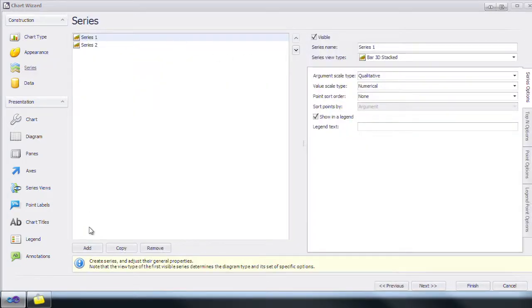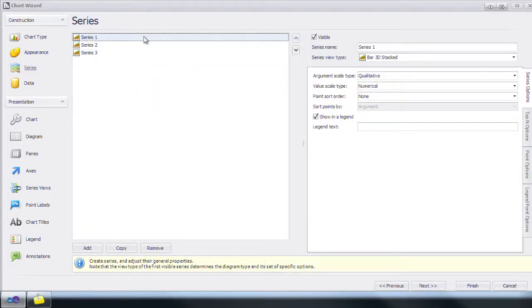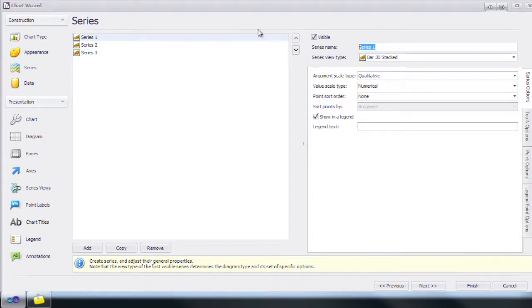By default, there are two series. Let's add one more series and now we're going to rename them to 1998, 2001, and 2004.